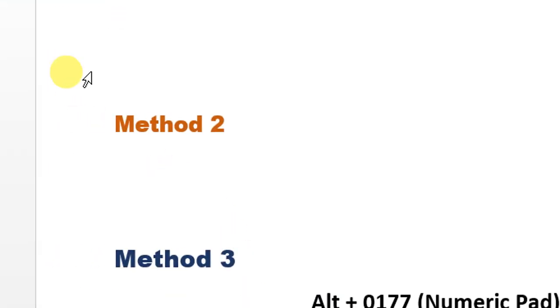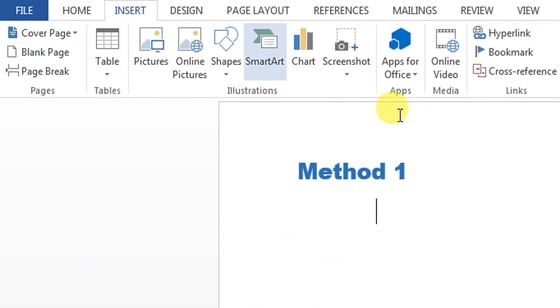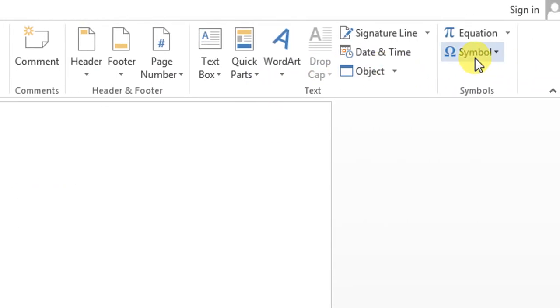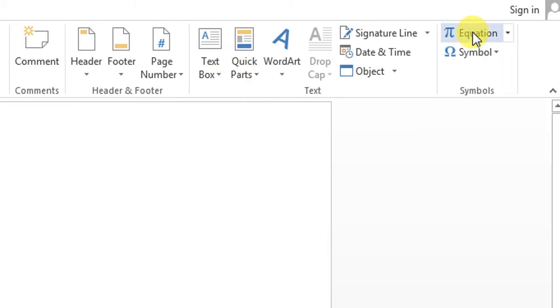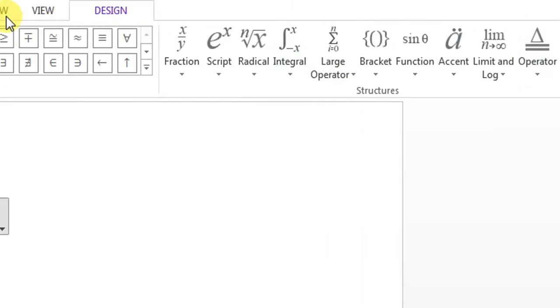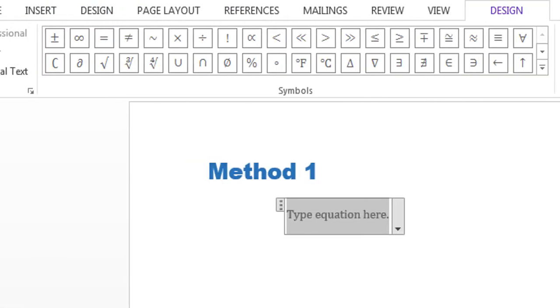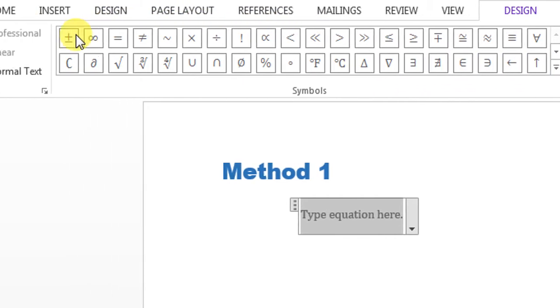First of all, you will have to click Insert, then Equations. From here you can see that plus-minus has been written. I click it and I write plus-minus 5.